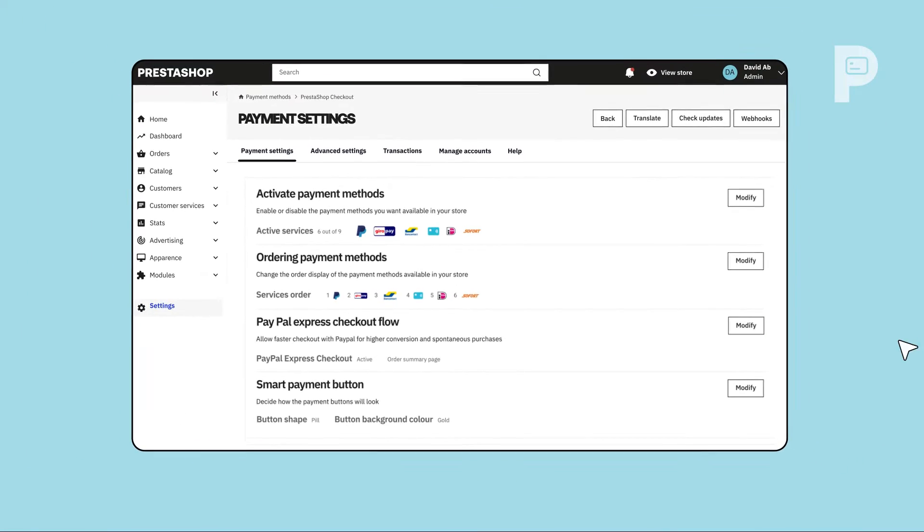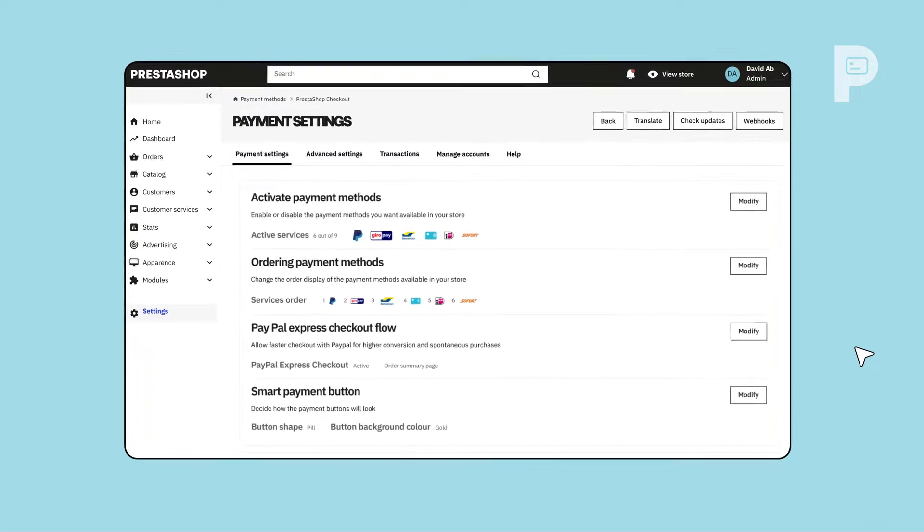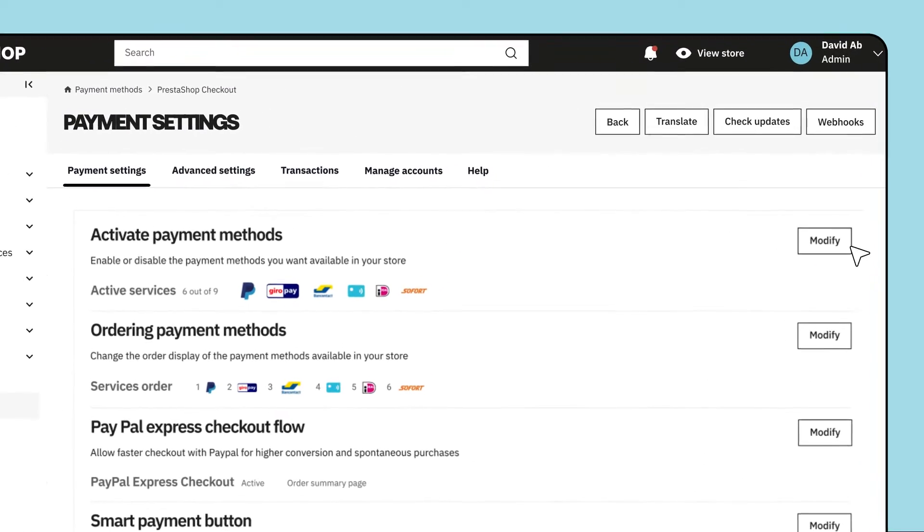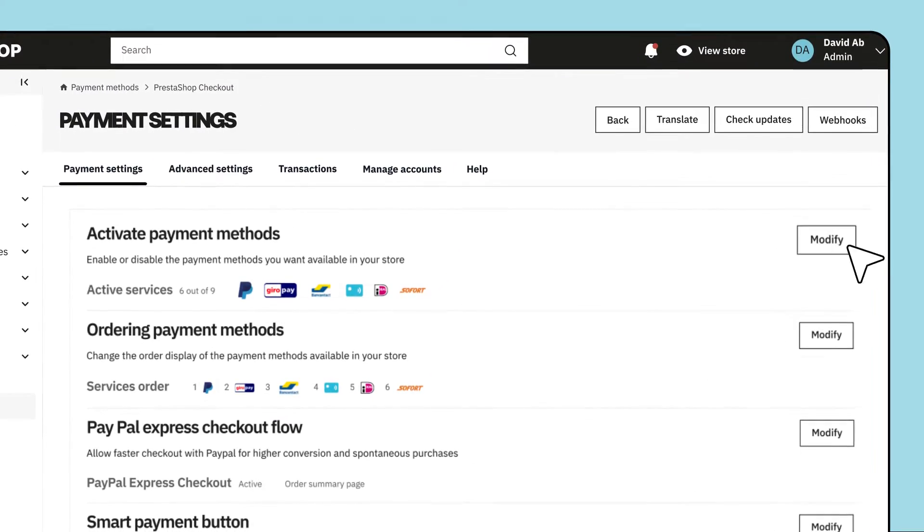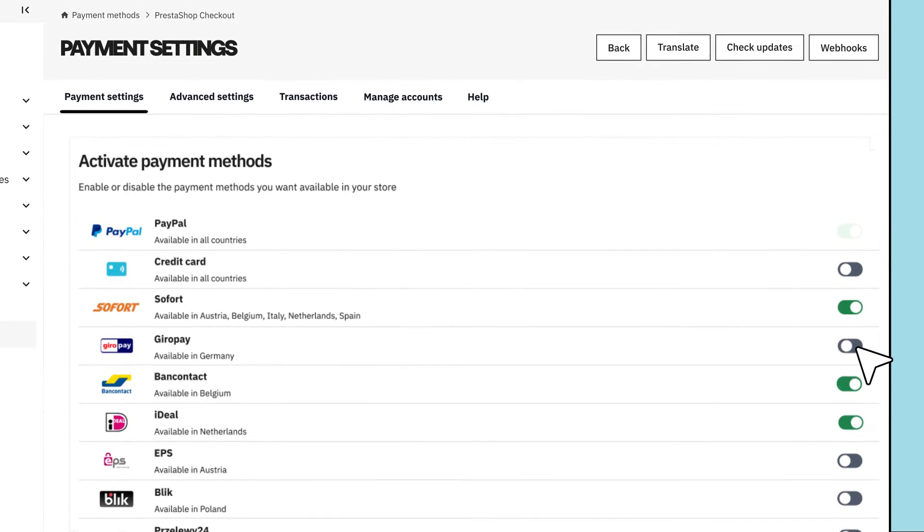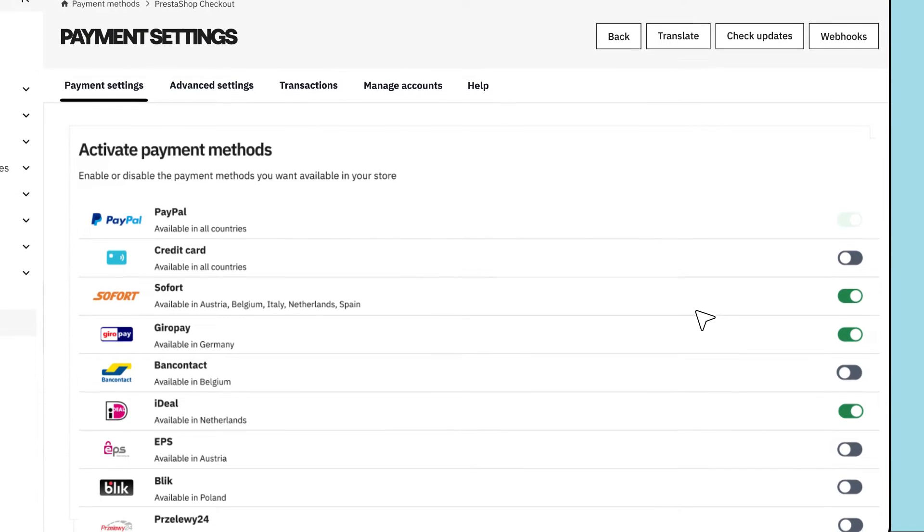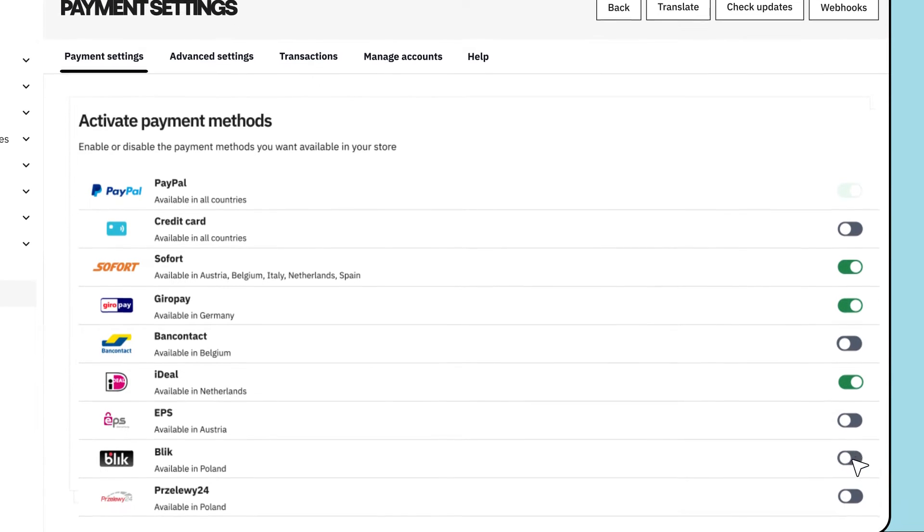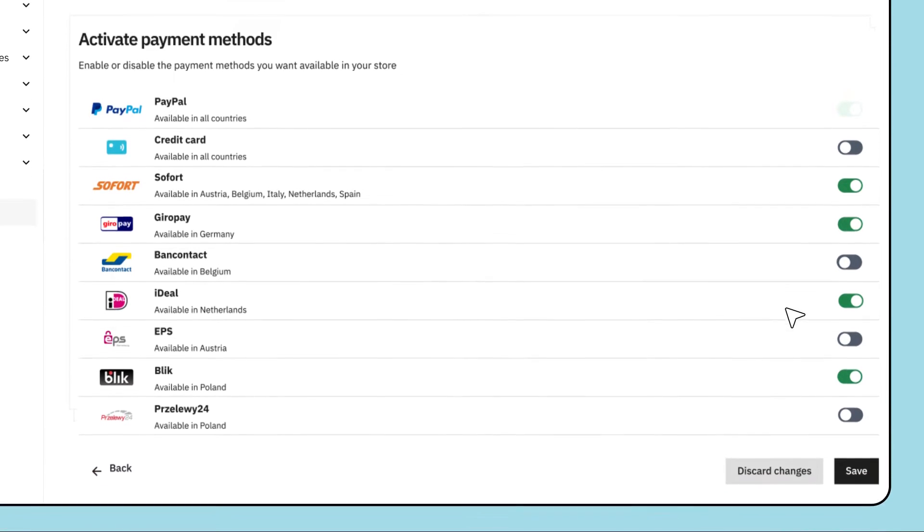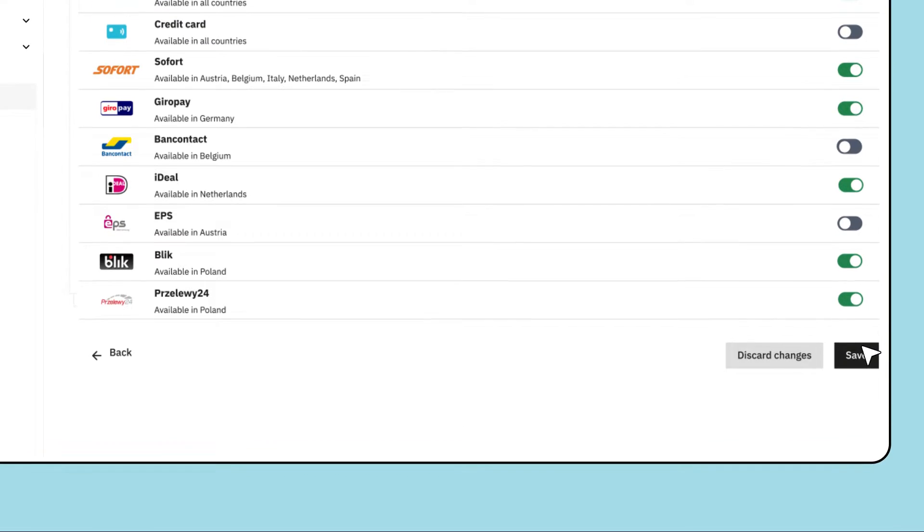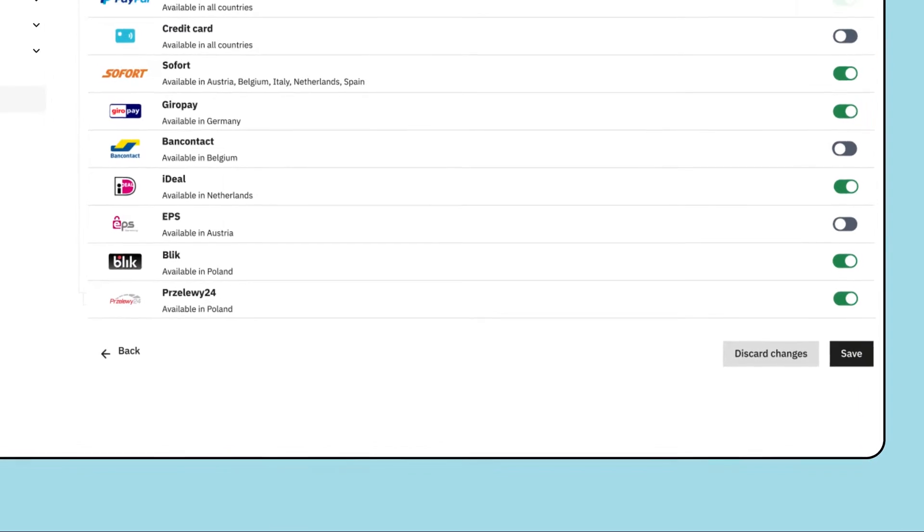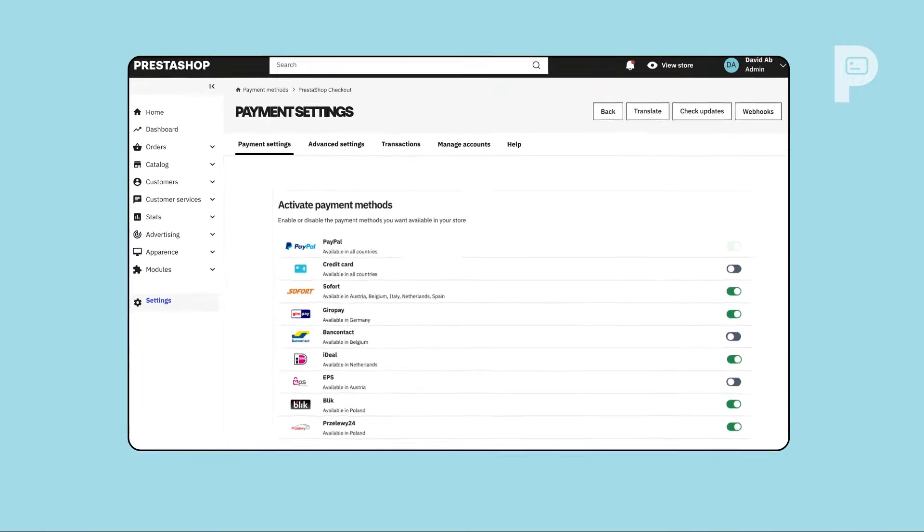New payment methods have automatically been activated on your store. Head to the Payment Settings tab to customize them. Under Activate Payment Methods, enable or disable the payment methods you want available for your customers. Pick their favorites and don't forget to click Save before leaving the page.